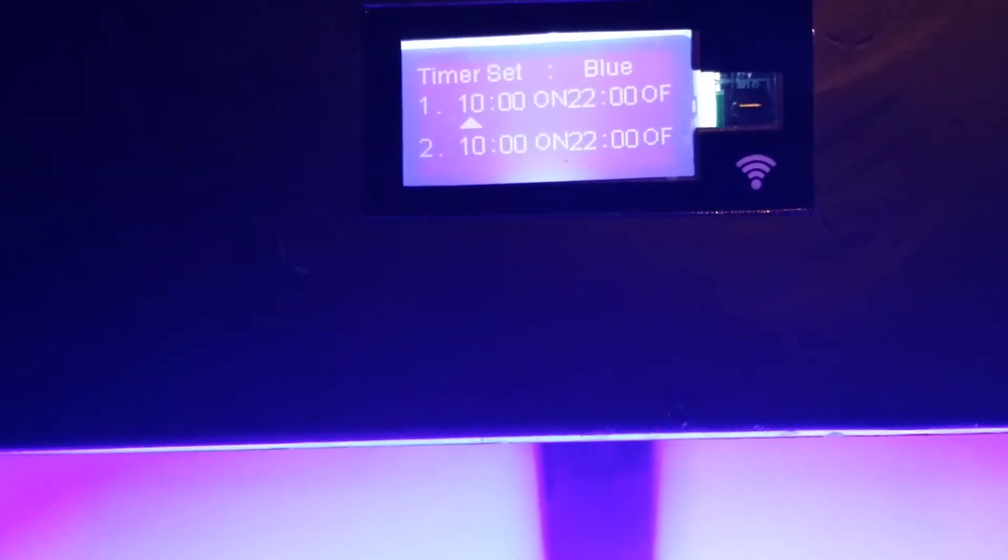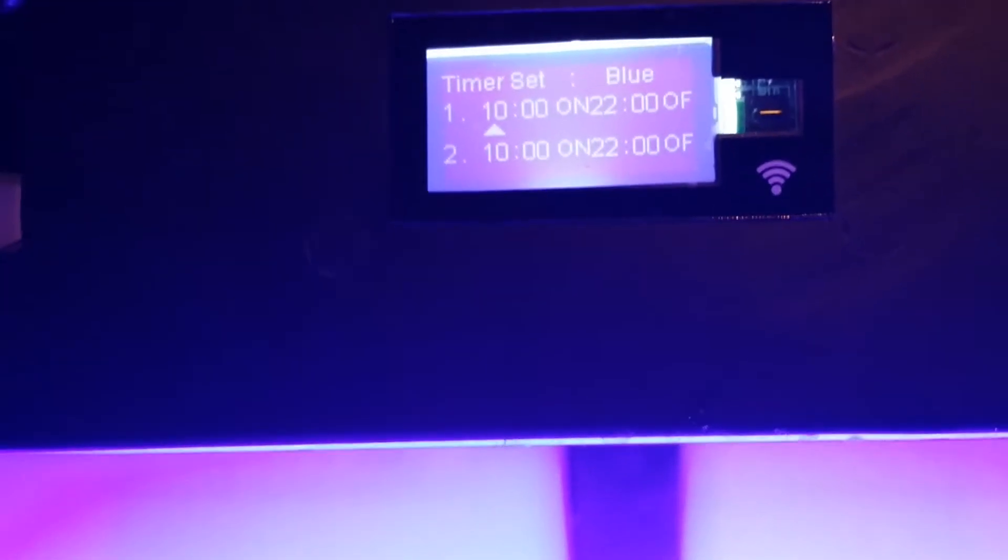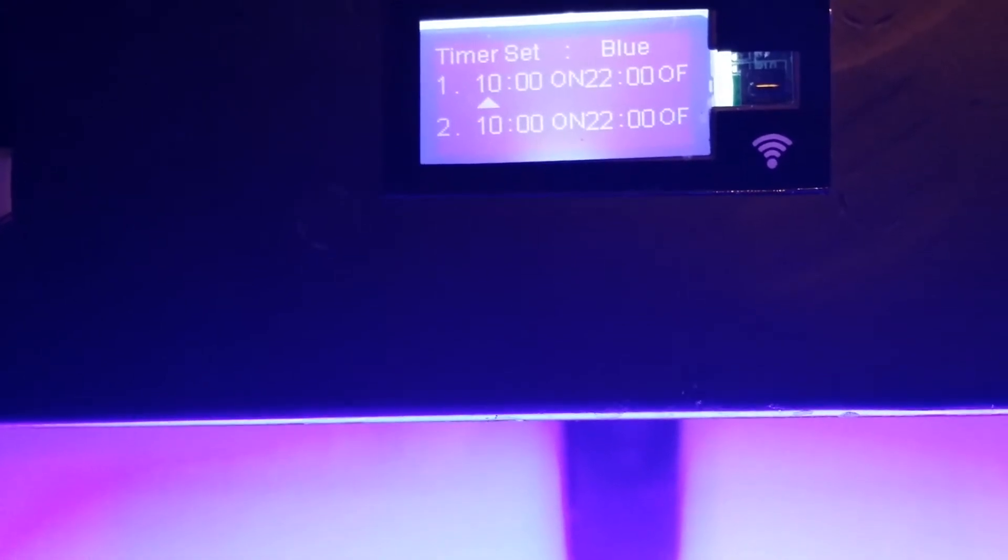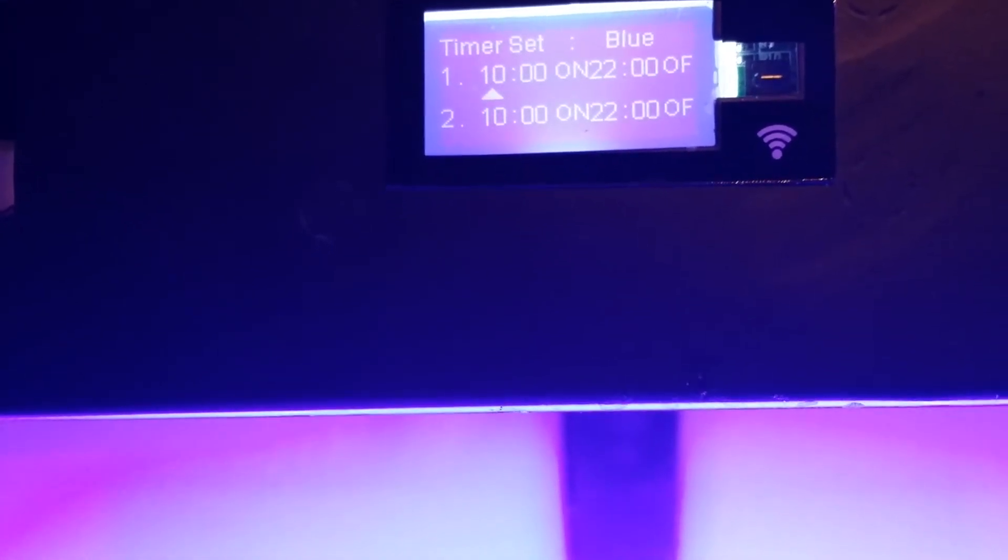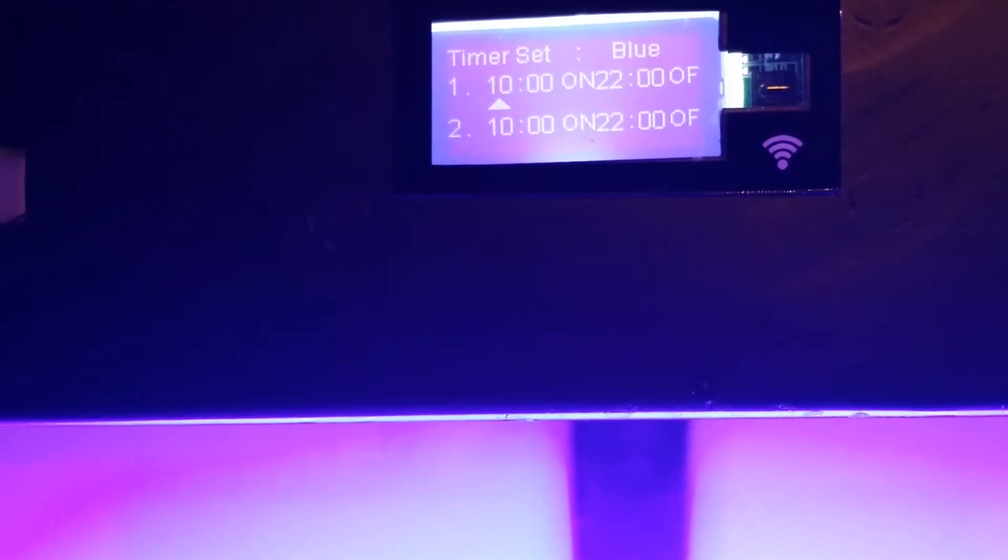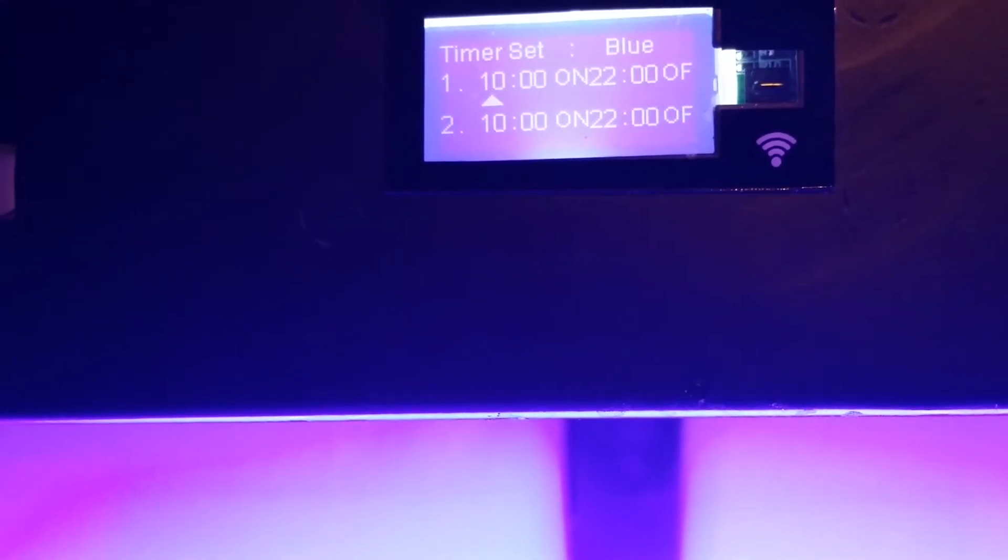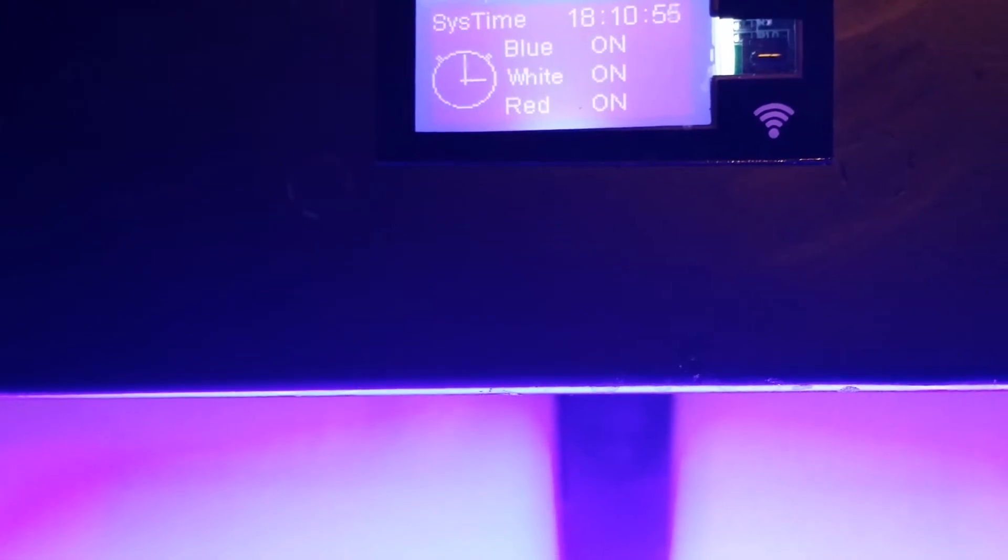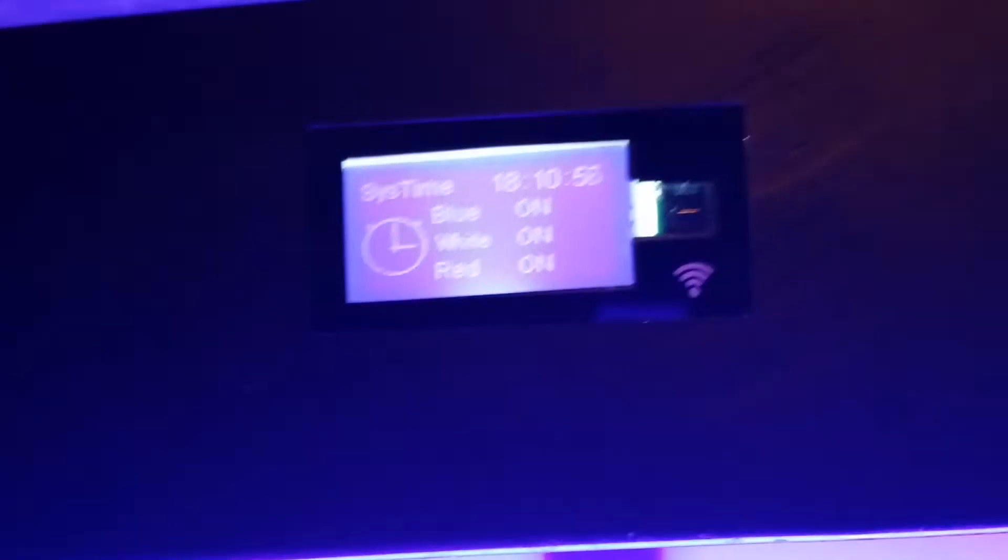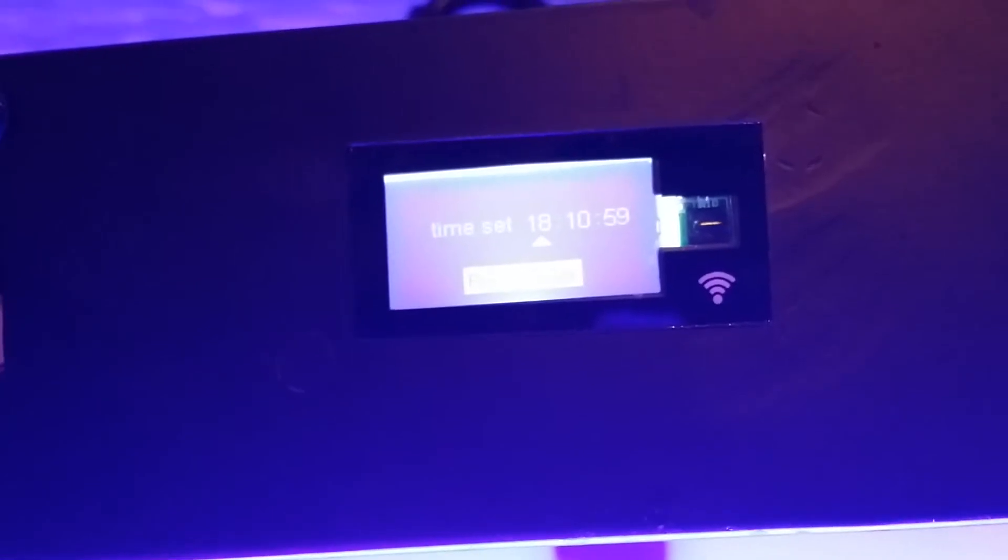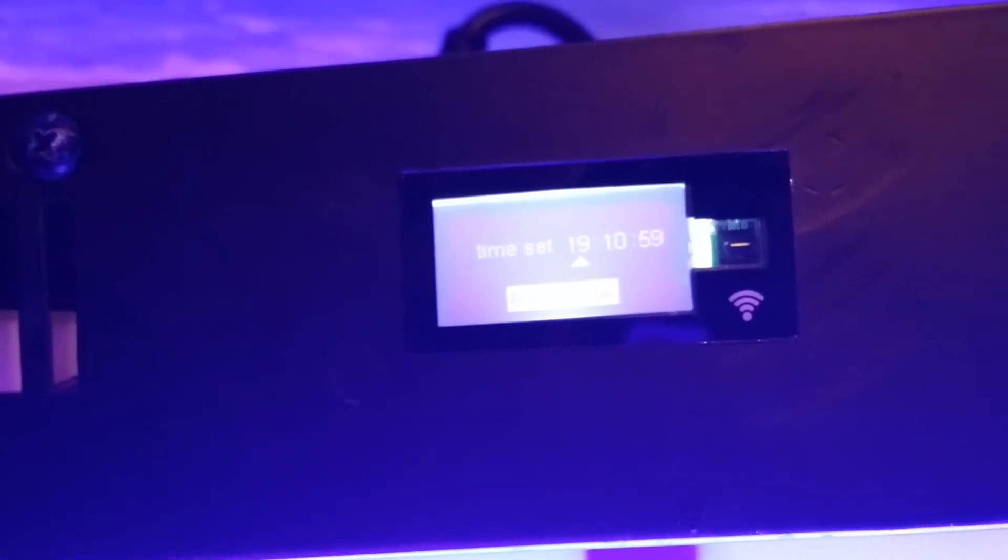Now, this light has two ons and two offs. Four episodes total you can program. Because this light, or I shouldn't say the light, but the controller is used for hydroponics as well. And sometimes they will run two different light cycles in a 24-hour period. They'll run six hours of light, six hours of rest, six hours of light, six hours of rest. We don't do that. So what we want to do is we just want to keep them all the same.